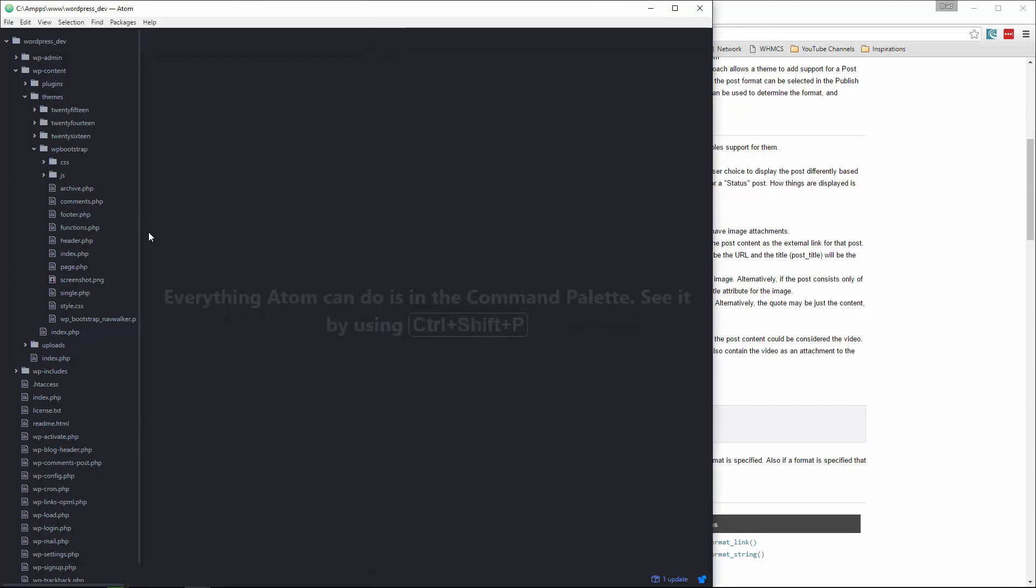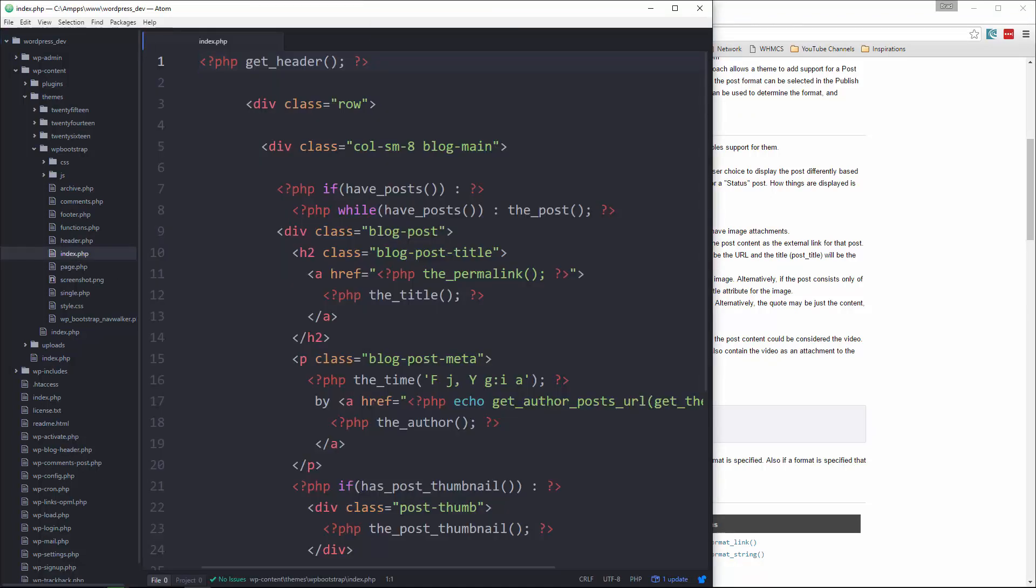So let's go and open up index.php. And I want to introduce a function called get_template_part. And what we can do is, what this does is it helps us not repeat ourselves,